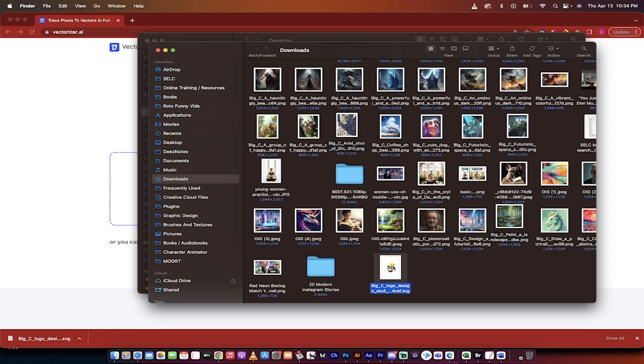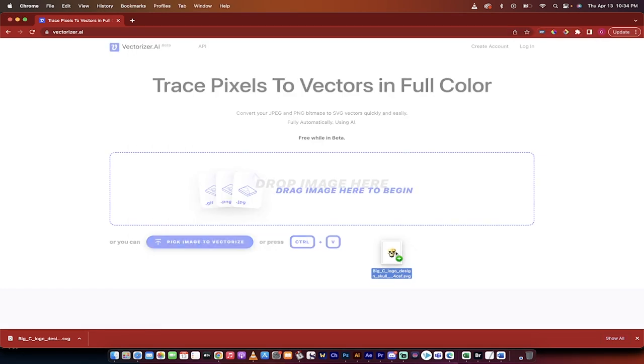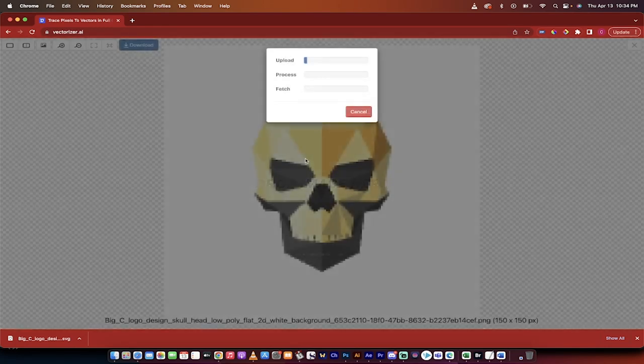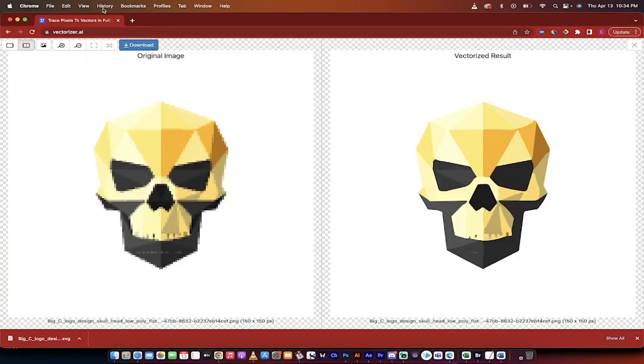I'm going to grab that image we just made and downloaded from MidJourney. I'm going to drag and drop it right here, and then it's in vectorizer.ai, and then very simple.